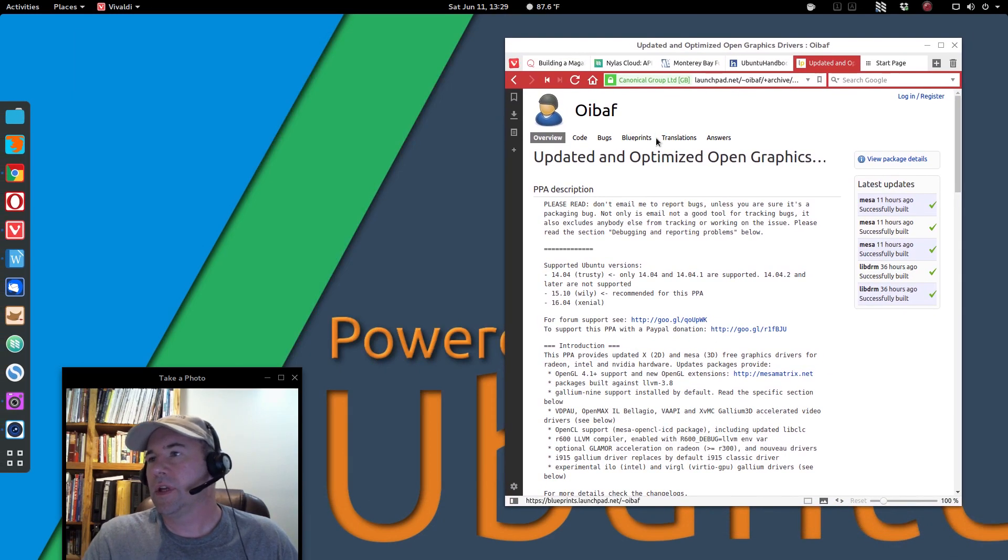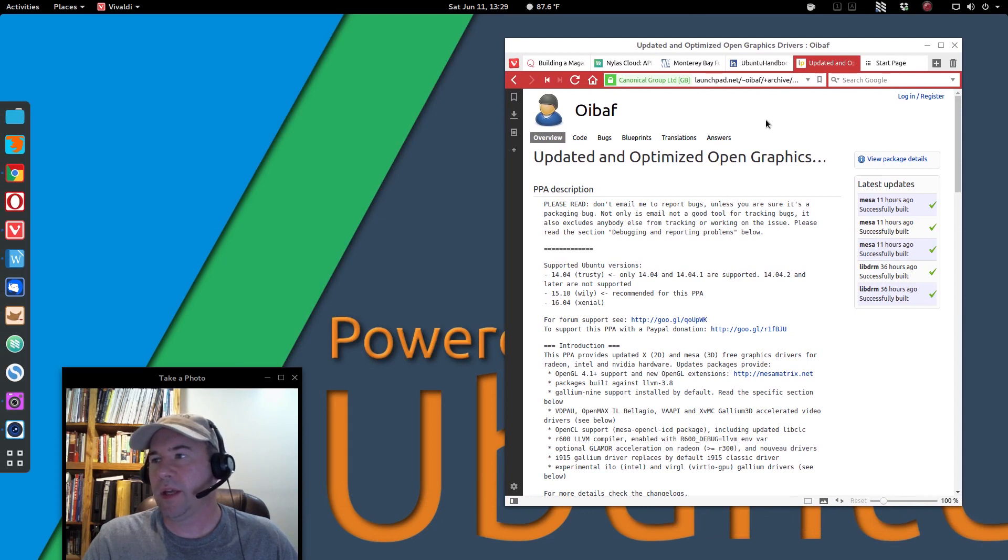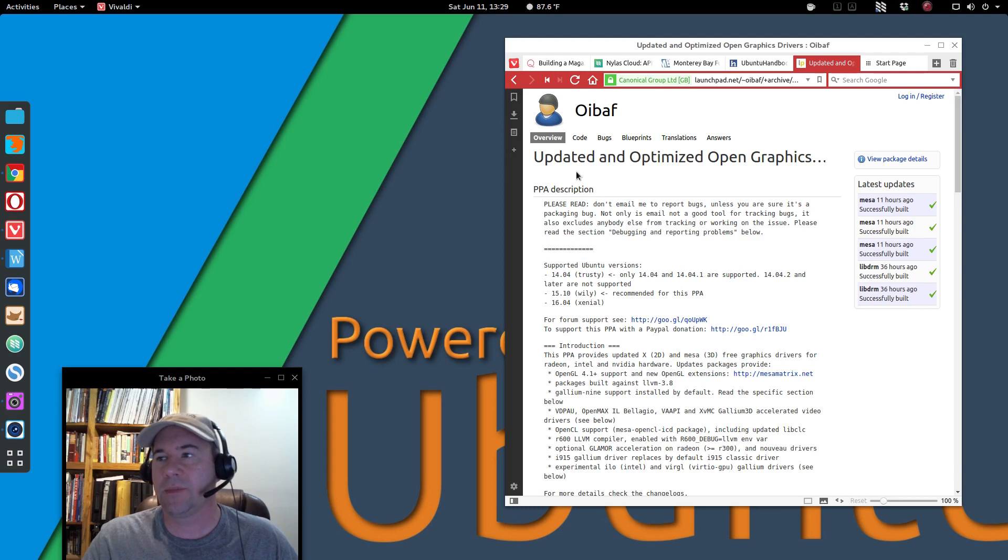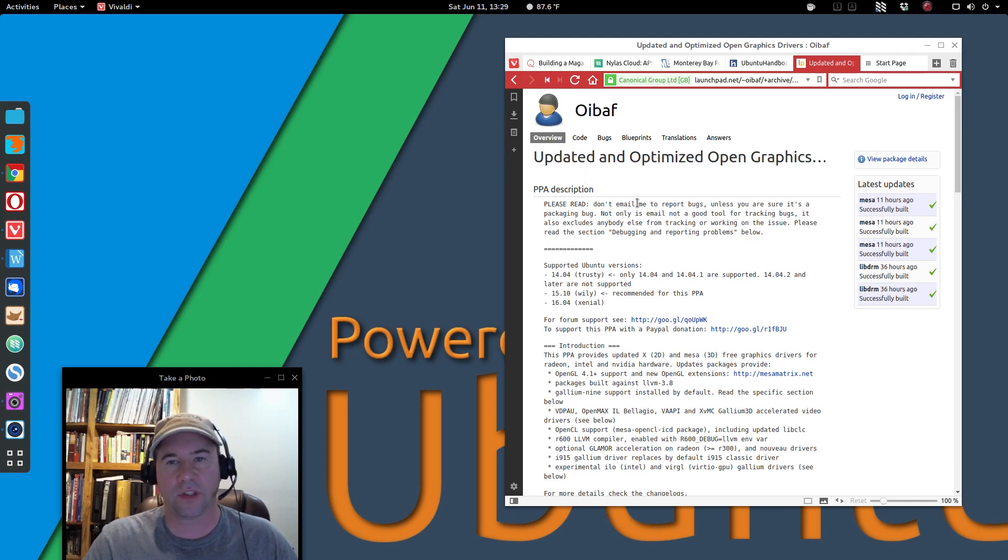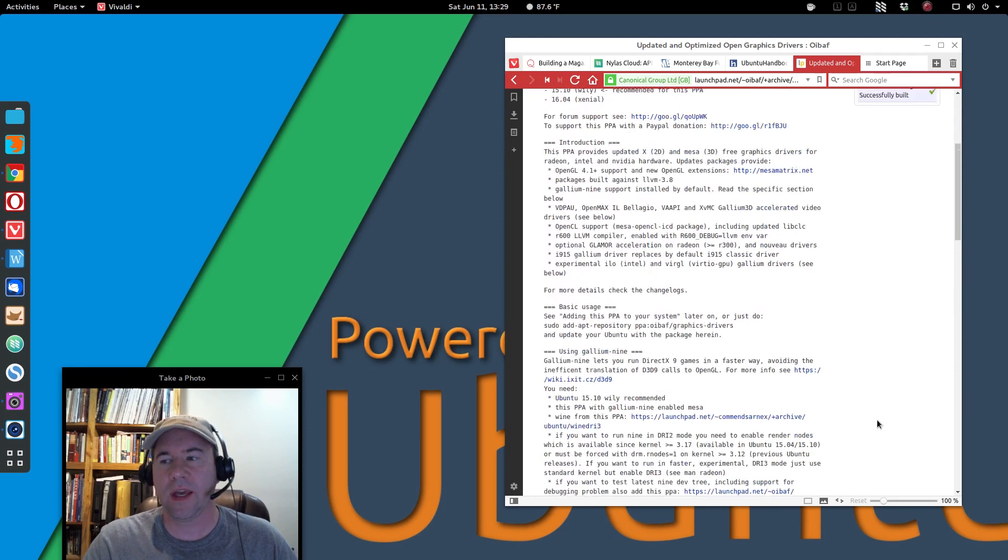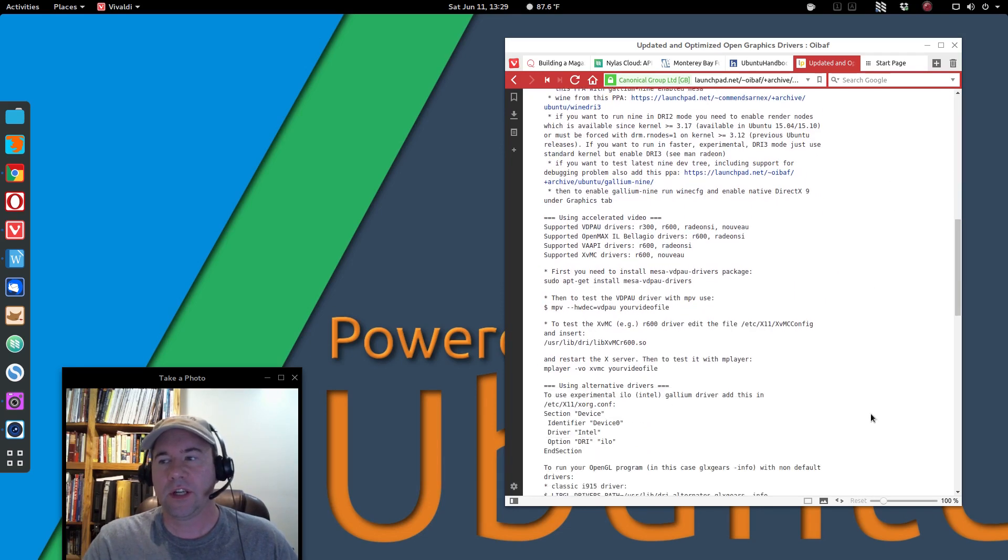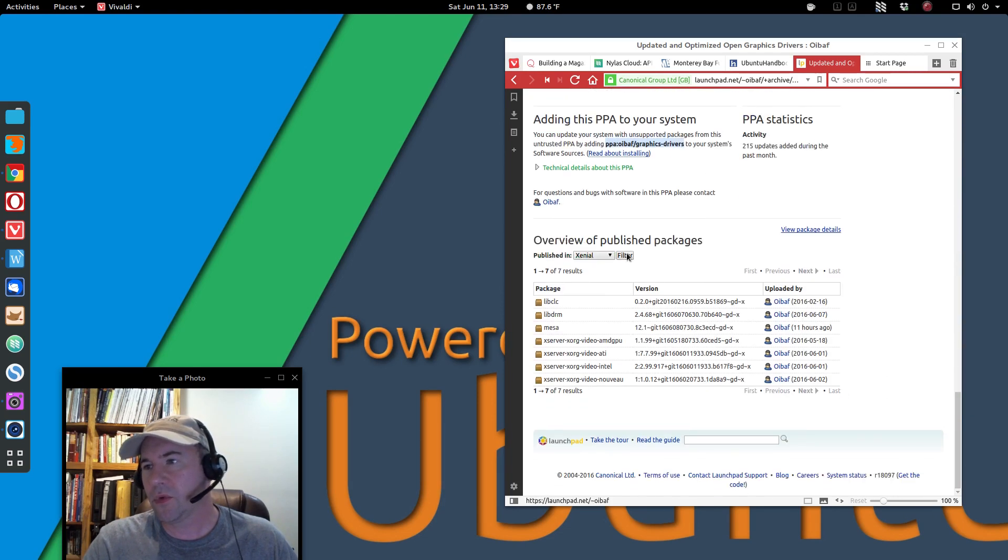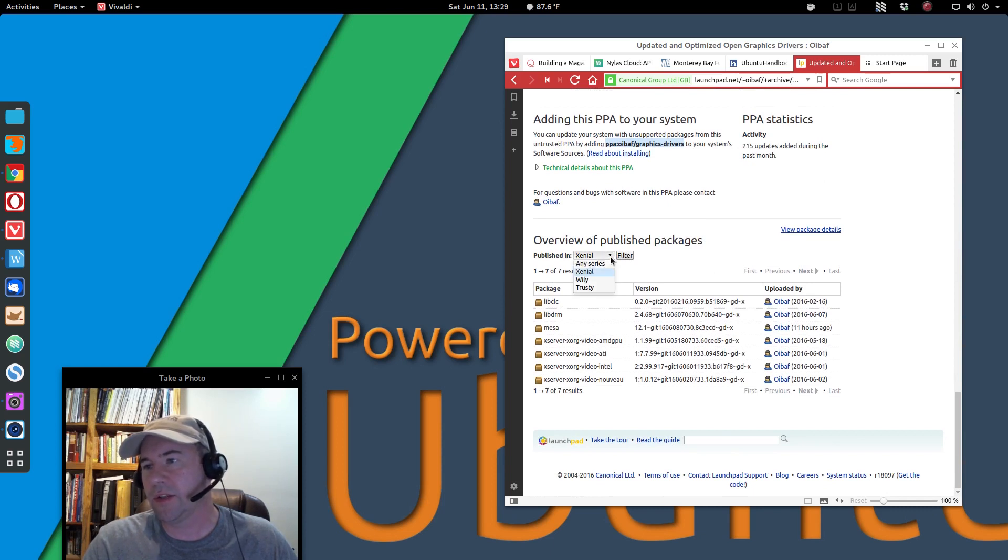And let me grab my notes here, and here is a launch pad page, and it is for a PPA that has updated and optimized open graphics drivers. So, you can go and add this PPA, update your drivers, and I think this is good for 14.04 on up. Yeah, so you got this good for Trusty, Willy and Xenial.